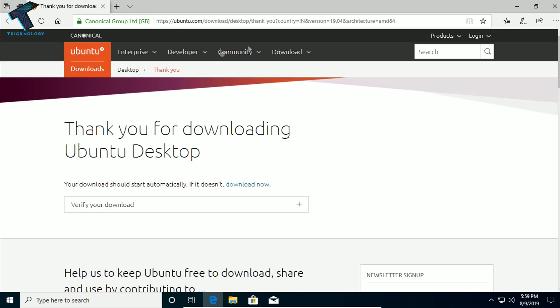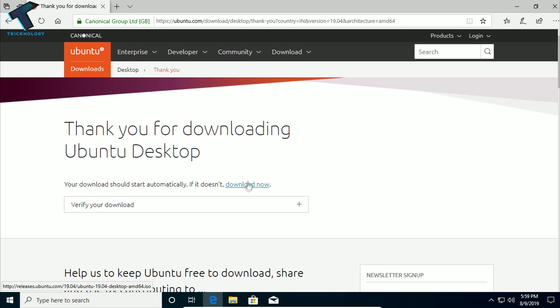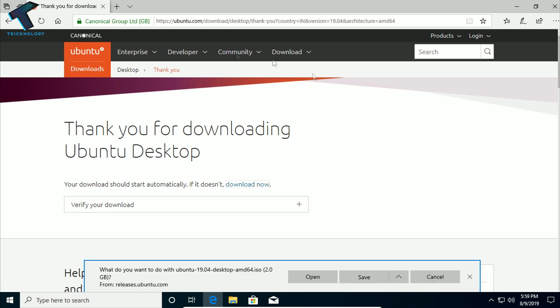After clicking, as you can see the download screen is showing. If your download has not started yet, just click on the Download button and it will automatically start.